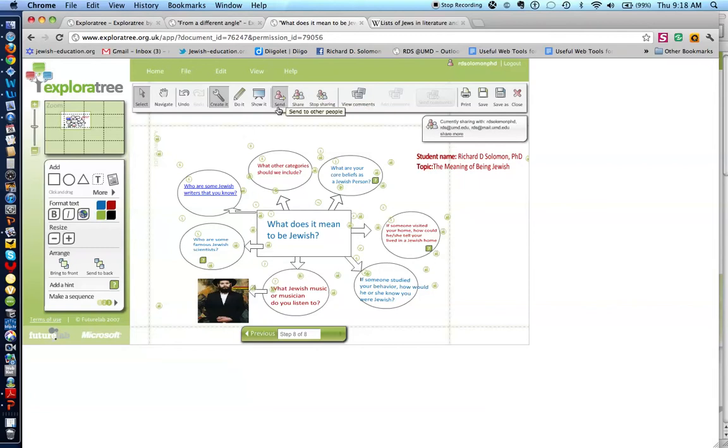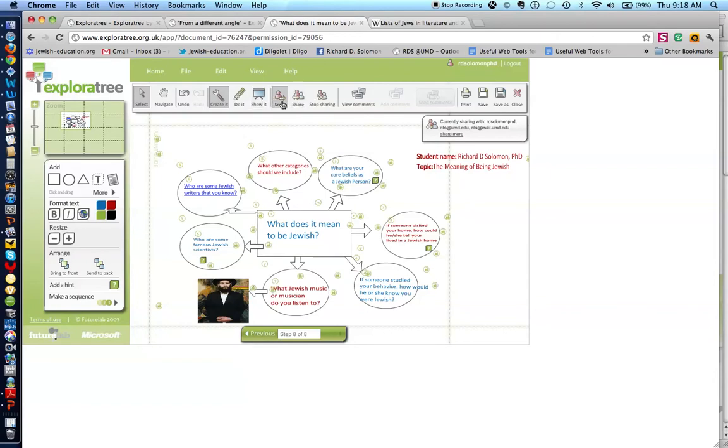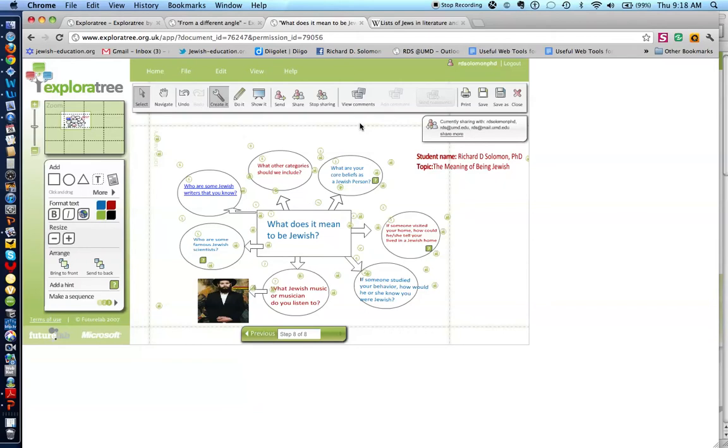Please notice that you can create it, you can display it, you can send it to other people. For example, I send it to some other folks. You can share the document and have others participate in it.